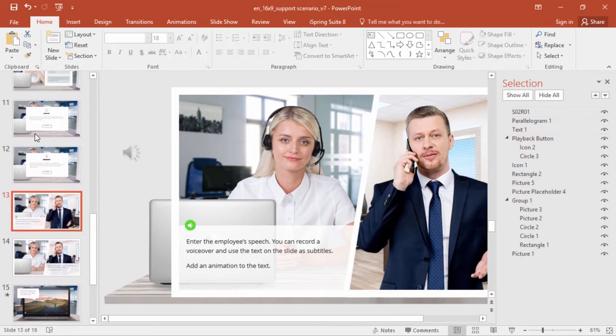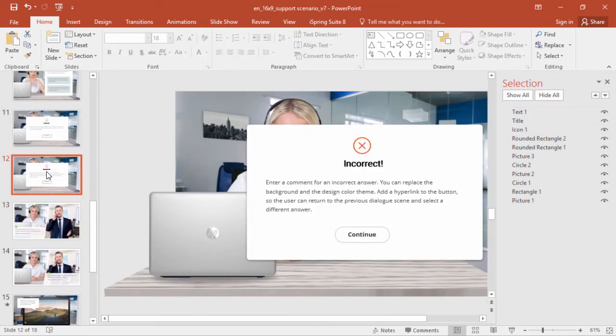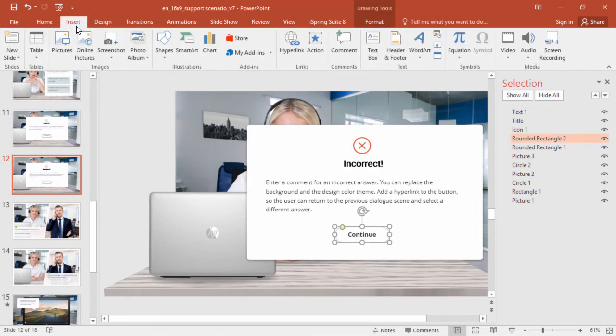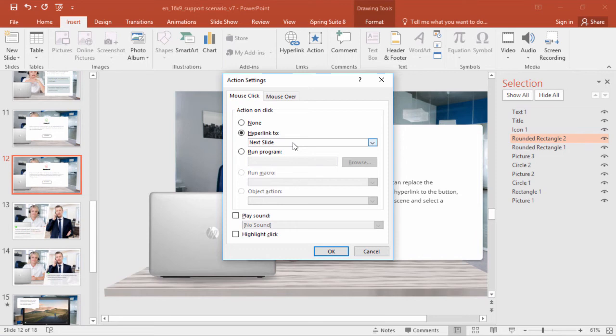Okay, now you might notice there are some buttons, like up here on slide 11 and 12, so you'll want to go to Insert, click Action, and make it a hyperlink to the next slide, for example. Just make sure you put all the slides in the right order to maintain the logic of the scenario.